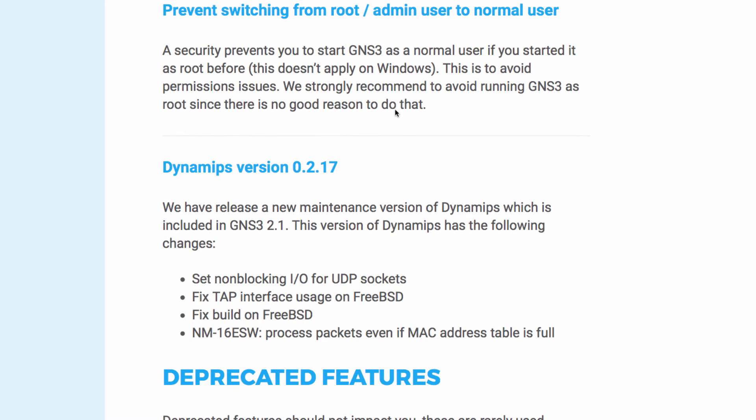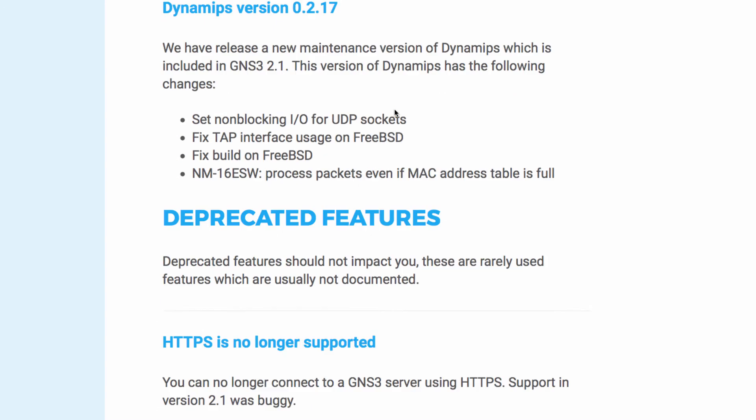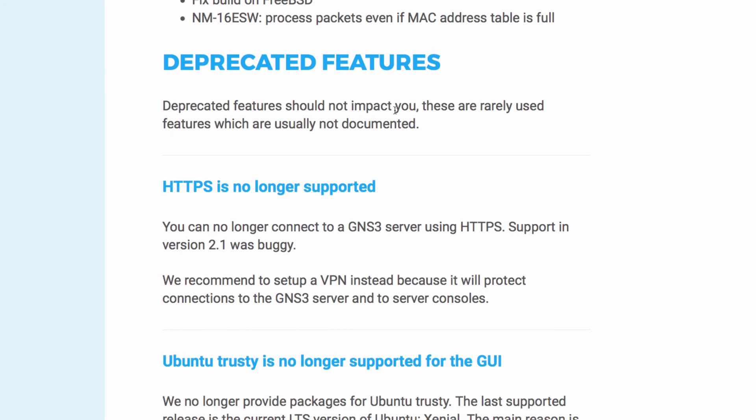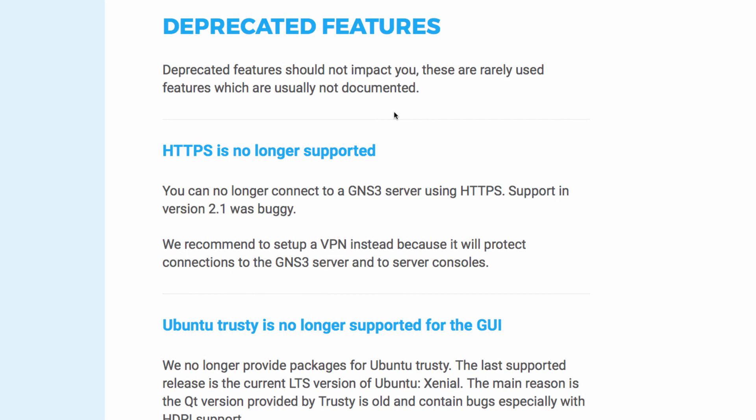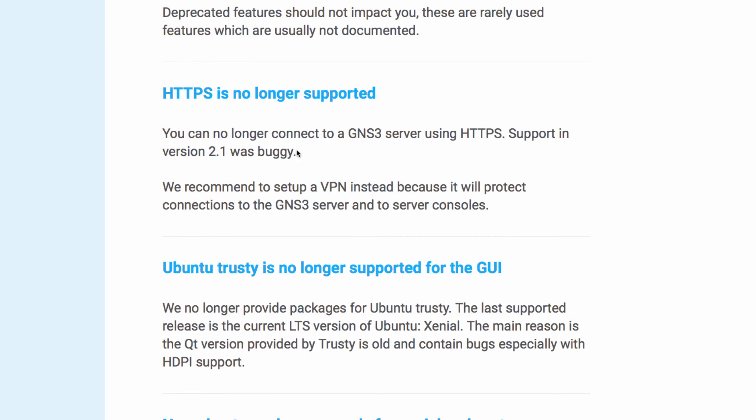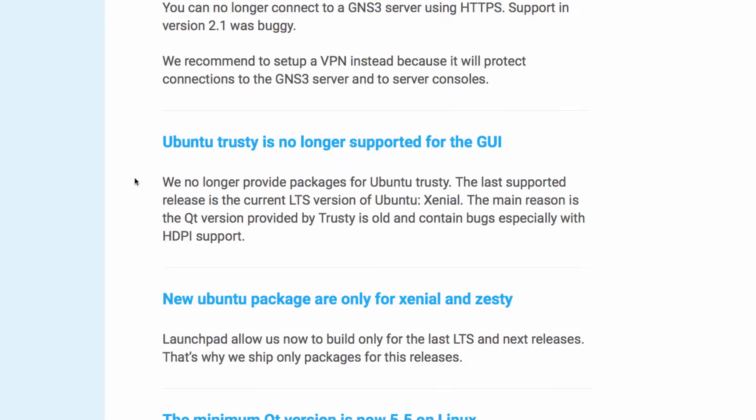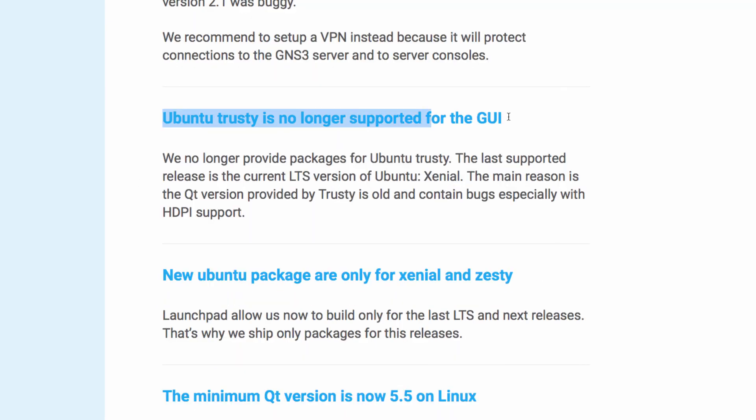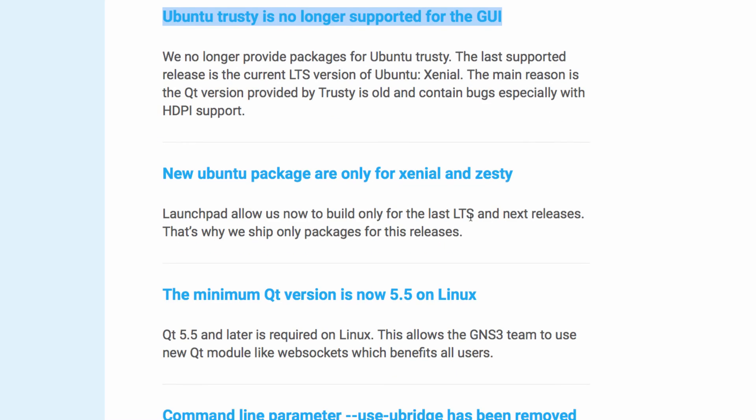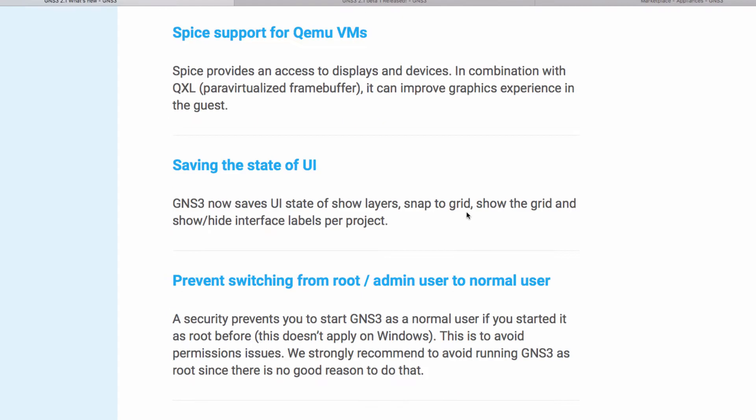So have a look at the other features on the GNS3 documentation. Also have a look at deprecated features such as HTTPS no longer being available. Ubuntu Trusty is no longer supported for the GUI and other changes.